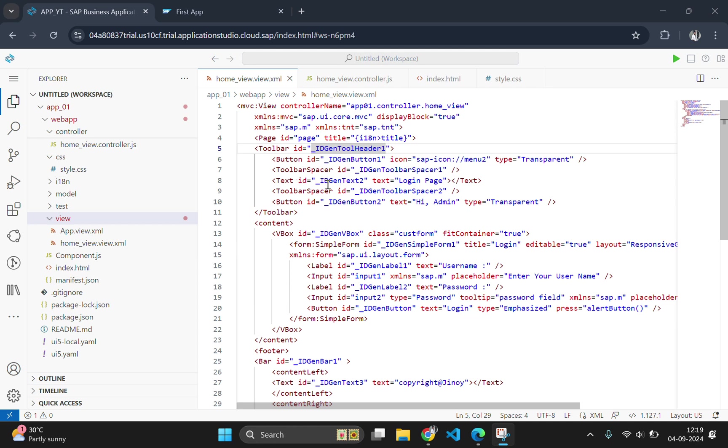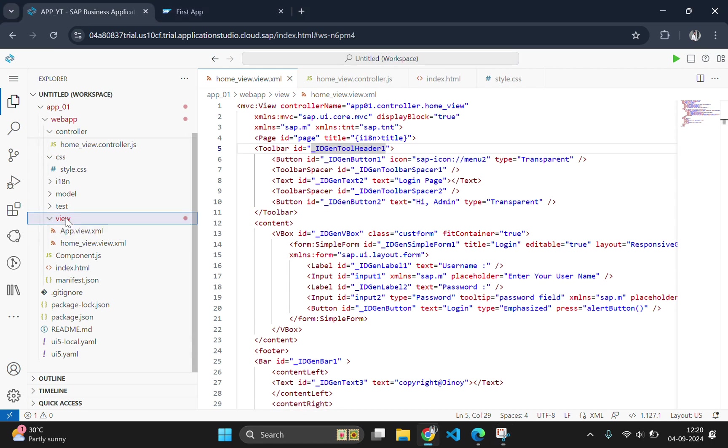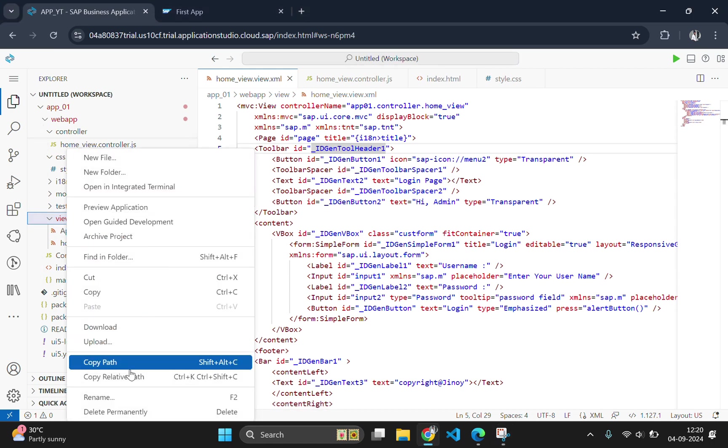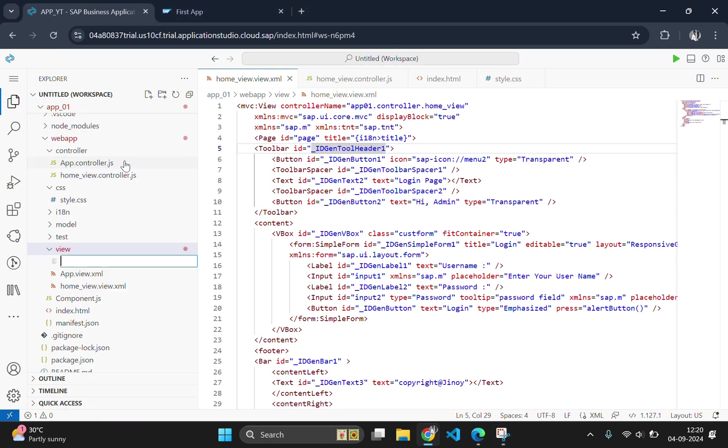Create a new xml view file called dashboard.view.xml inside the view folder. This will represent the page that we will navigate to.